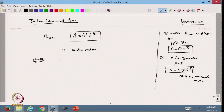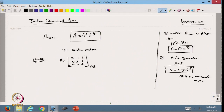Suppose I take a matrix A as [[2, 1, 1], [2, 2, 1], [0, 0, 0]]. This is a 3×3 upper triangular matrix. From here I can find that the eigenvalues are 2, 2, 2 — it is a repeated eigenvalue. The algebraic multiplicity of eigenvalue λ = 2 is 3.